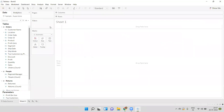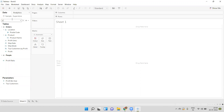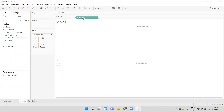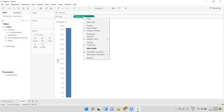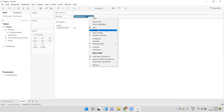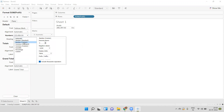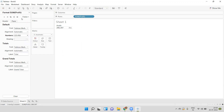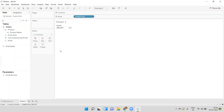I have connected with Sample Superstore. Now let's see why we need an LOD or Fixed LOD. I'll drag the profit into rows, convert to discrete, and remove the decimals — right-click, format, number, custom, zero decimals. If you see, the overall profit we are getting from the data source is around 286,000.